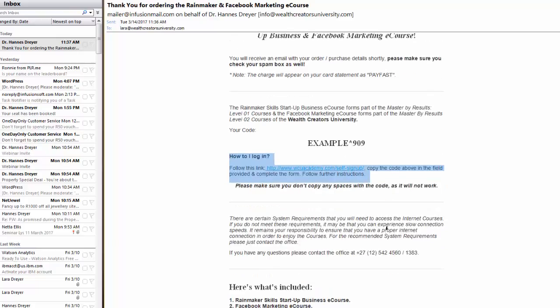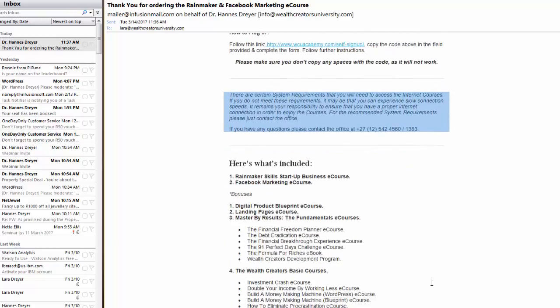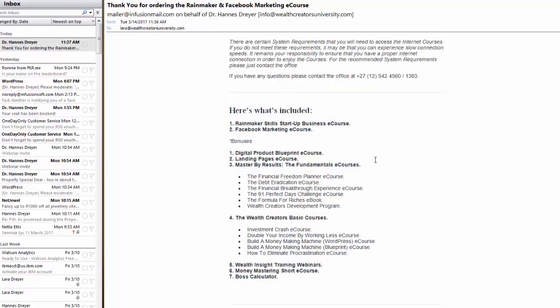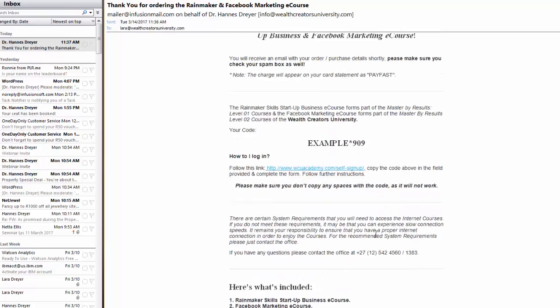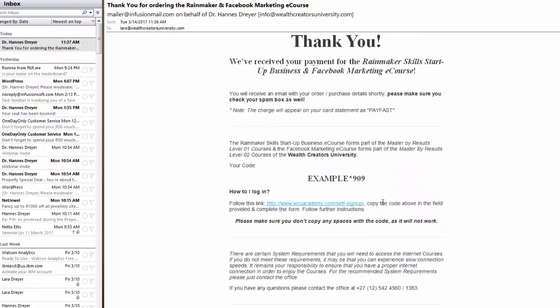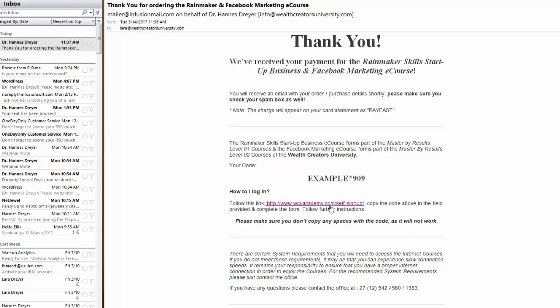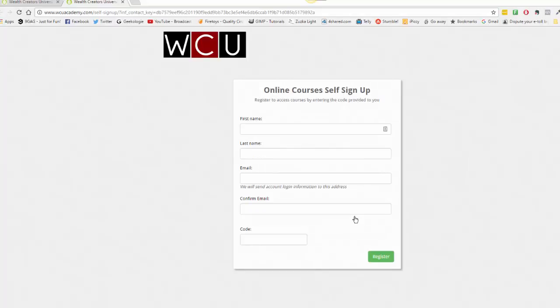It will give you system requirements needed for the courses that you bought and just a brief overview of what's included in the courses that you bought. So if you scroll back up, you will find under the how to log in, you will find a link. Just click on the link, you will be redirected to this page.